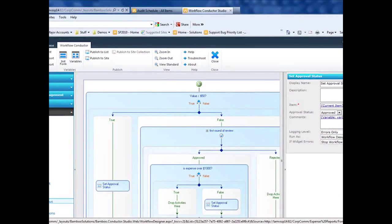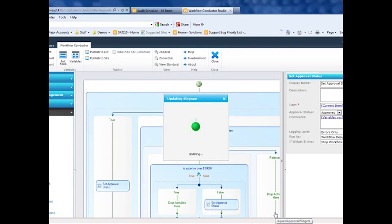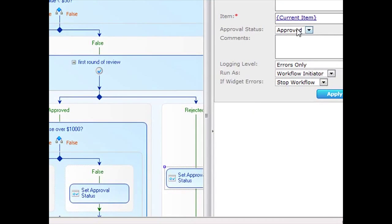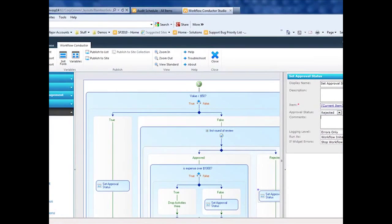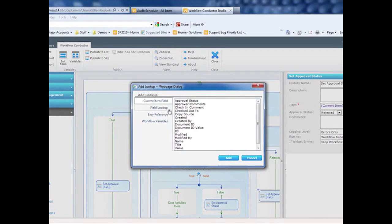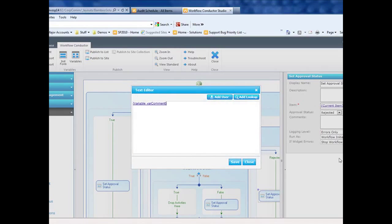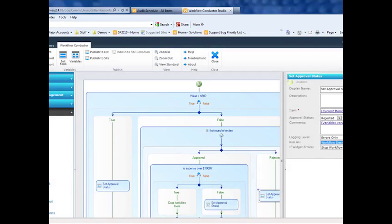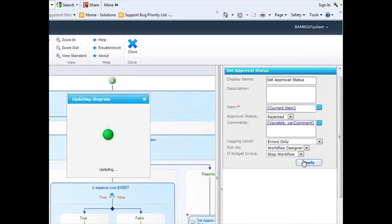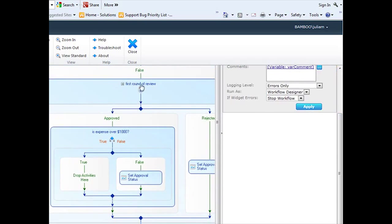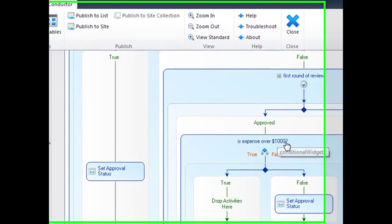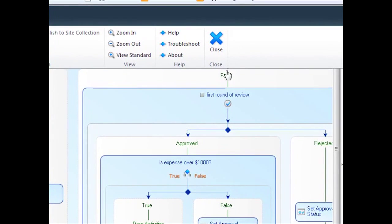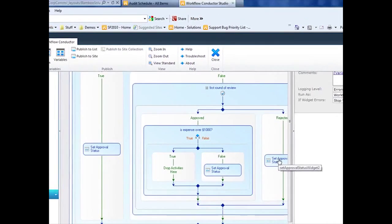If it's rejected at the first review, I'm going to set the Approval Status there also. And here we're going to say that it was rejected. And I'm also going to add the comments from the Approver. Okay, so I have accommodated the first round gets approved. We check again. If it's not over $1,000, we set the Approval Status to Approved. If the first round of review is rejected, we set the Approval Status to Rejected. So now we have to add our second level approval here.